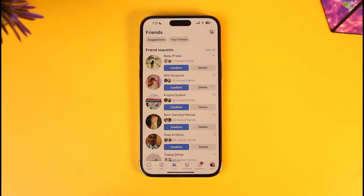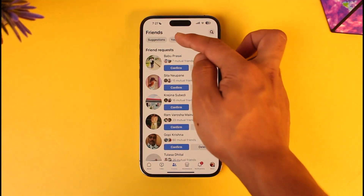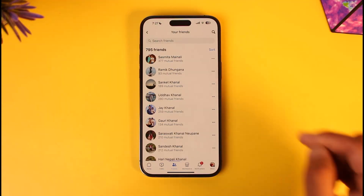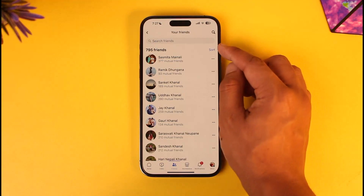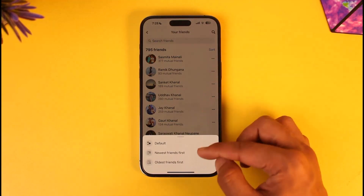To find our friends list, go to the Your Friends tab. Now you'll be able to see a list of friends in a random format, but we want to sort them by the newest. In order to sort that out, tap the sort icon from the top right hand side.